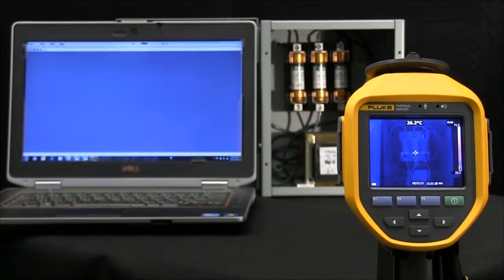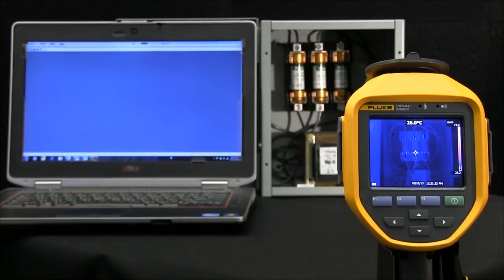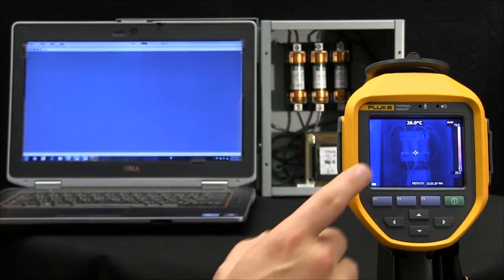When establishing the Wi-Fi connection from your TI 400, 300, or 200 series thermal image camera, we need to enable Wi-Fi on the camera first.